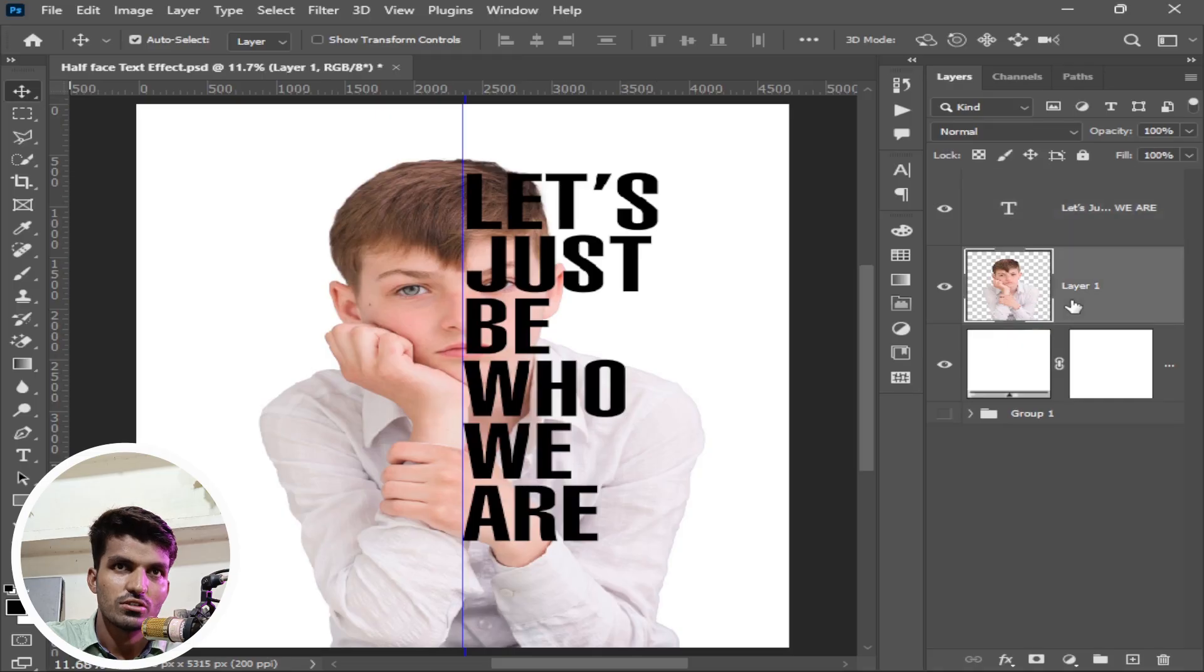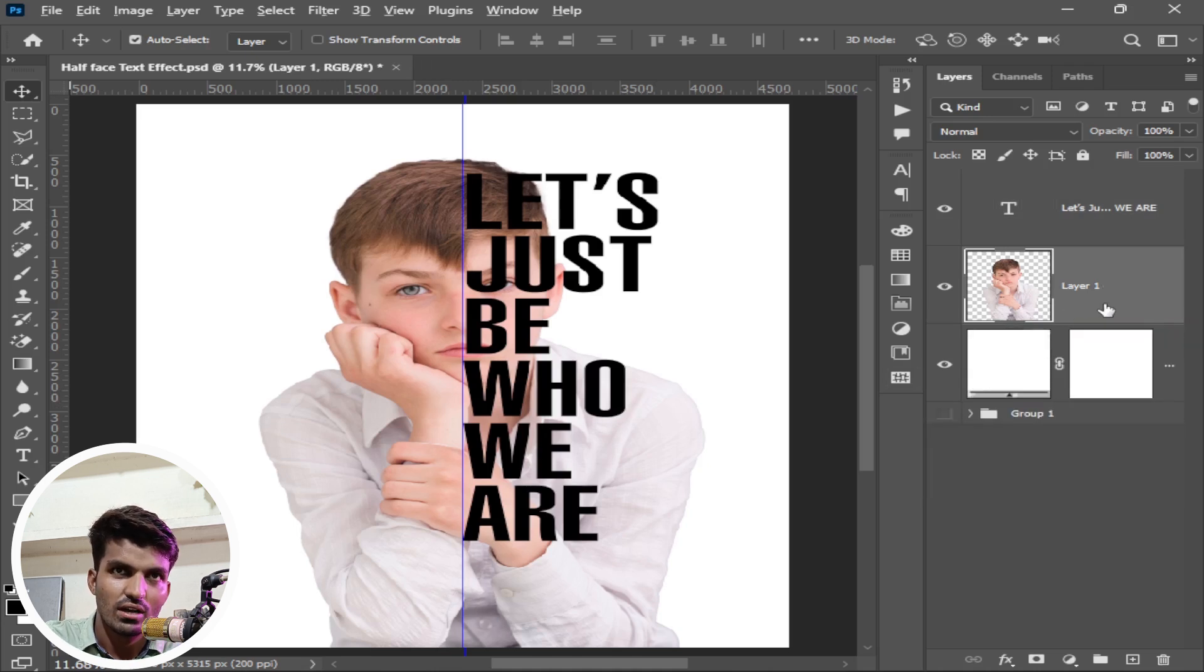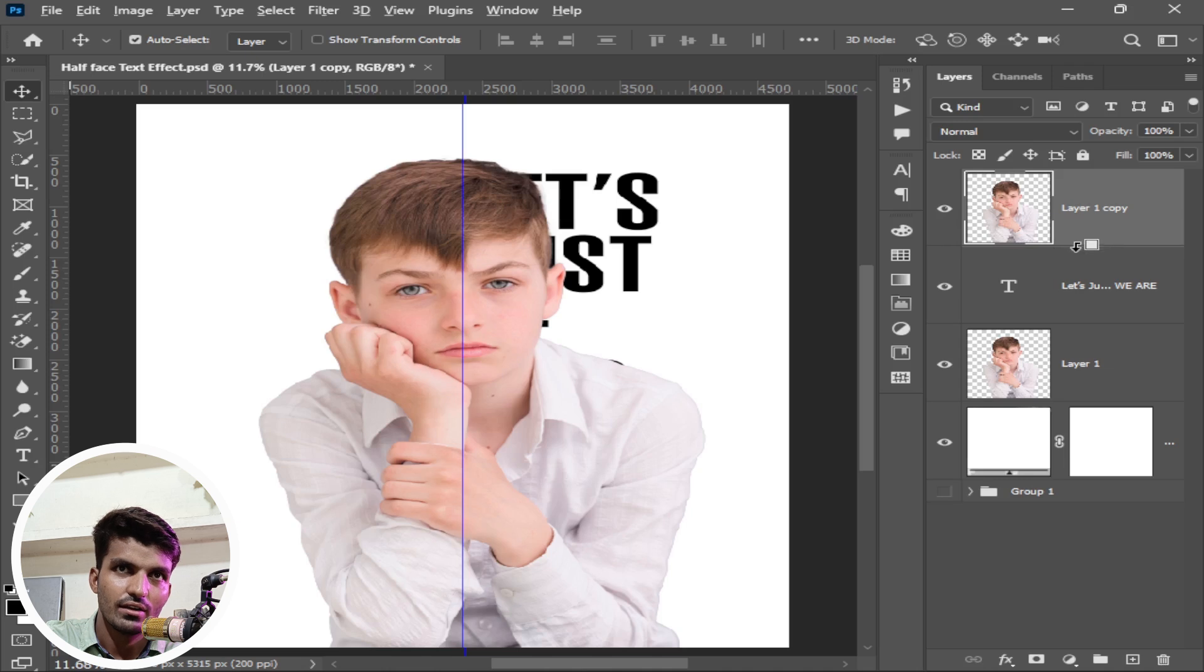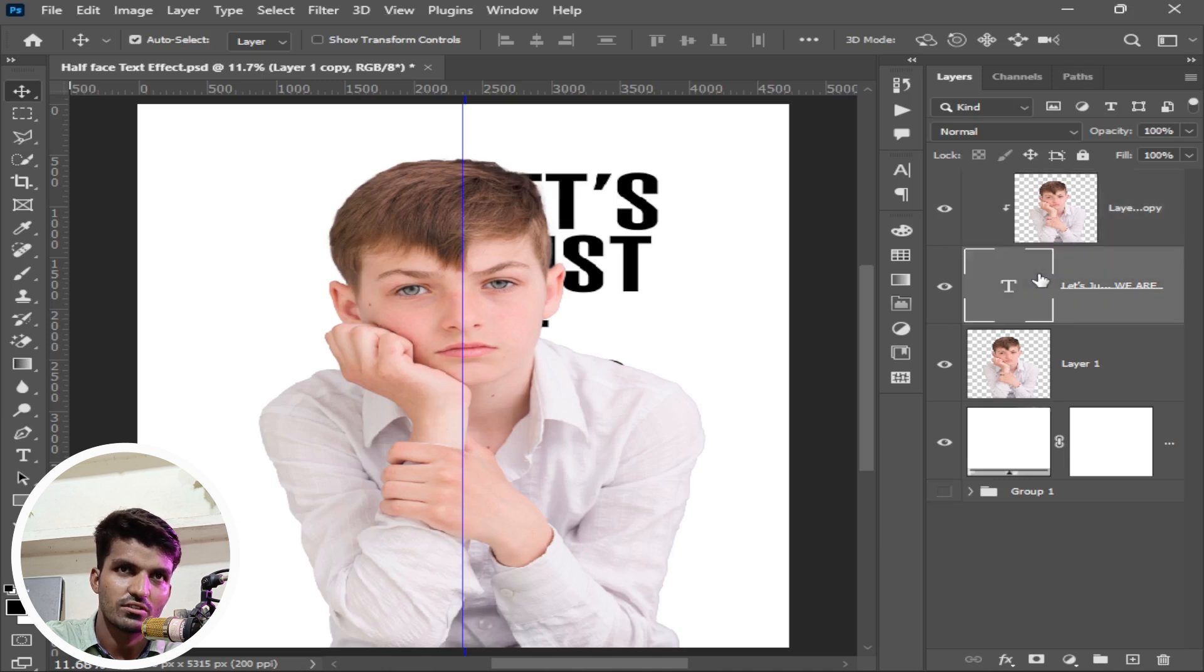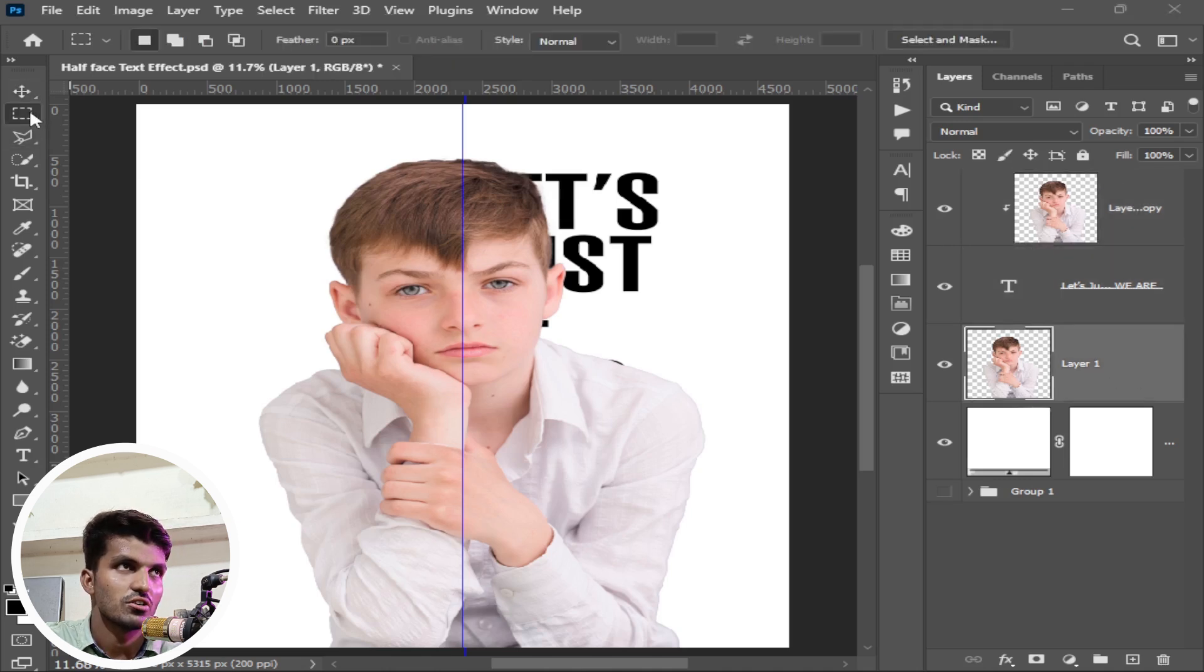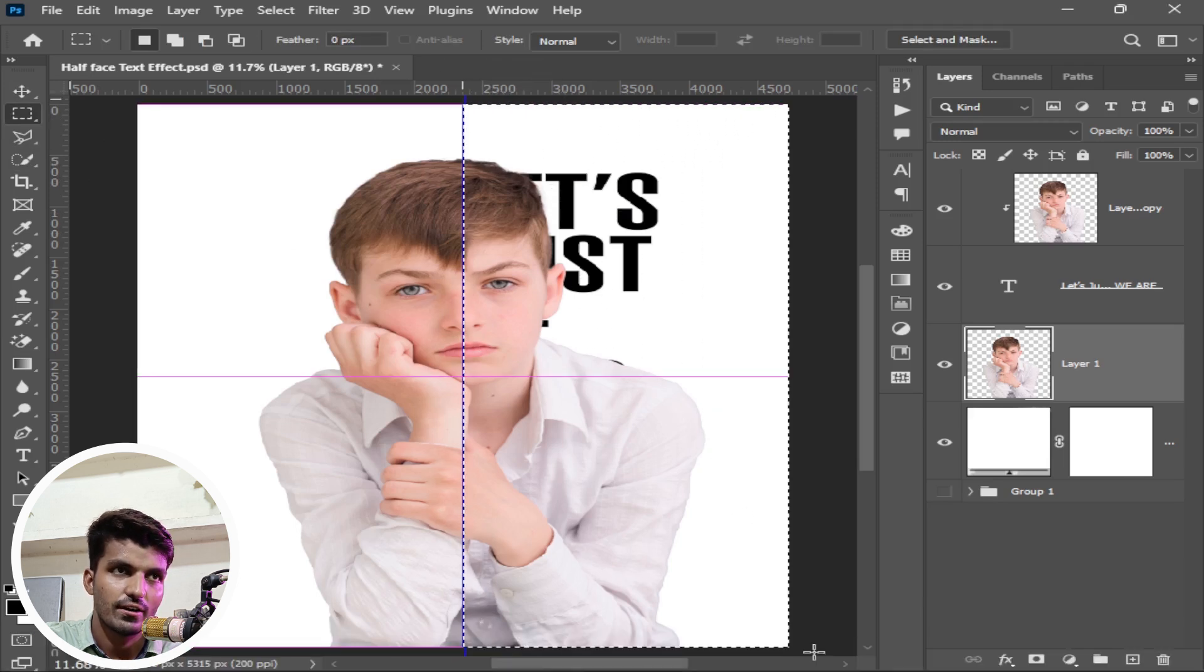Again come to layer 1, press ctrl or command J. Or select this layer 1, hold the alt key and drag above this text layer. Again hold the alt key and make the clipping mask with text. Come to layer 1, take the selection tool, rectangular marquee tool, and make the selection from this guide on this area.